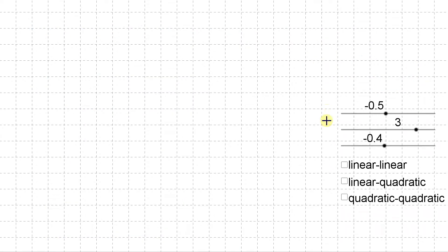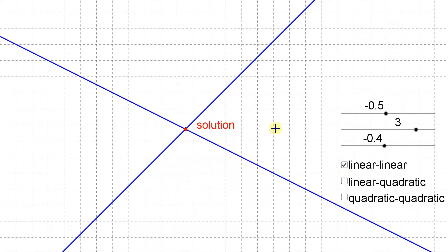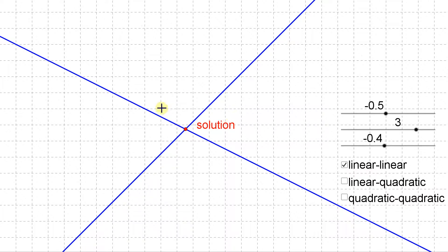First we're going to look at a linear-linear system. As the name suggests, it is two straight lines on a graph. In this case we have two straight lines that cross in one single point, so this linear-linear system has one solution.